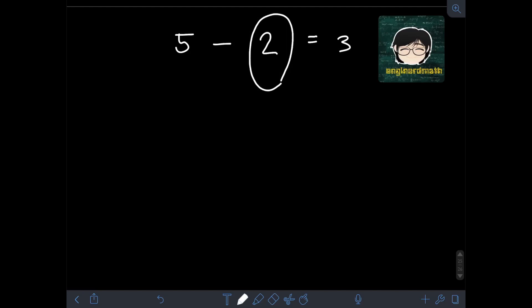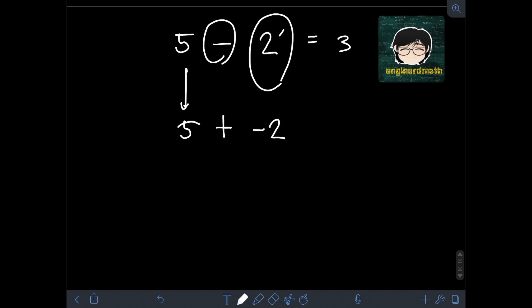We need to revert the sign of 2. If it's positive, we make it negative; if it's negative, we make it positive. Since there's no specific sign on 2, it has an invisible positive sign, so we make it negative 2. Then the second step: we change the operation to addition. So this minus operation will now be addition, and we copy 5. Therefore, we have the new expression: 5 plus negative 2.